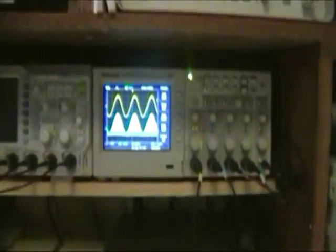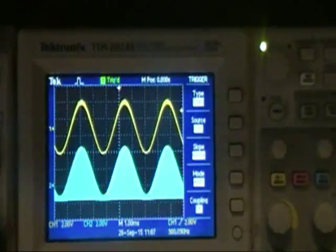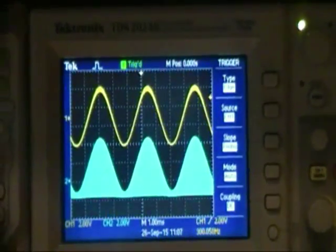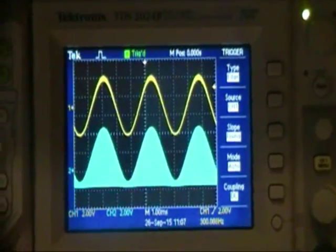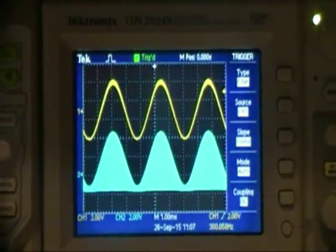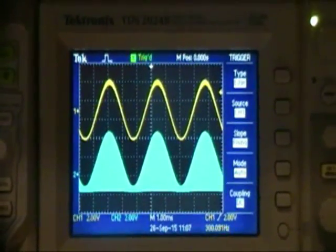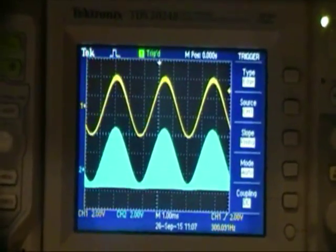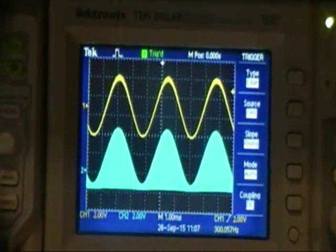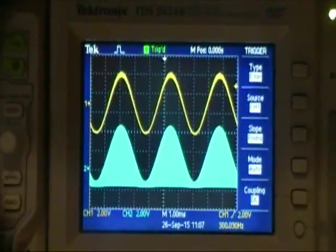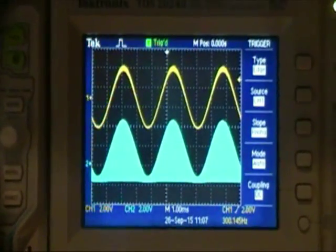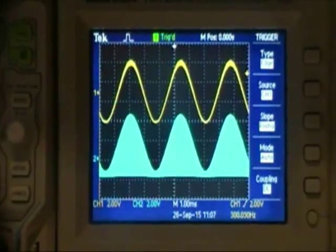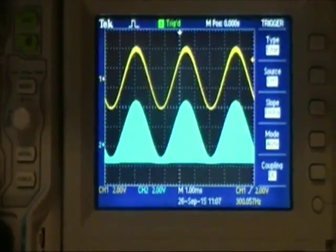At the top is the input, and at the bottom is the pulse amplitude modulated signal. So the top signal is 300 hertz. At the bottom, you have the 12 kilohertz AM modulation.